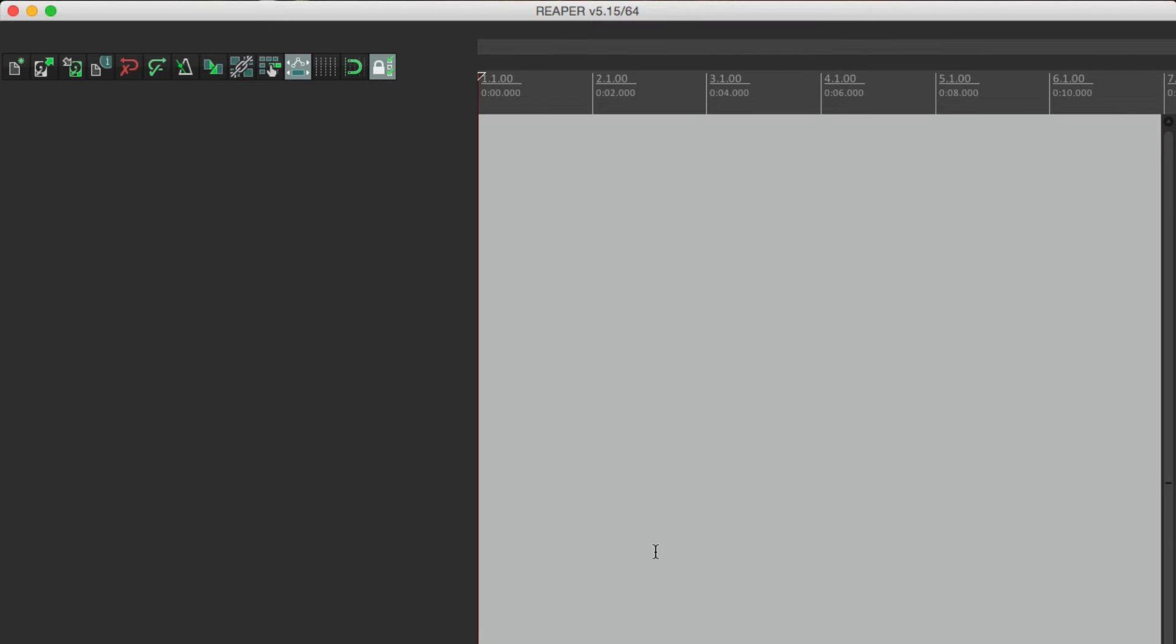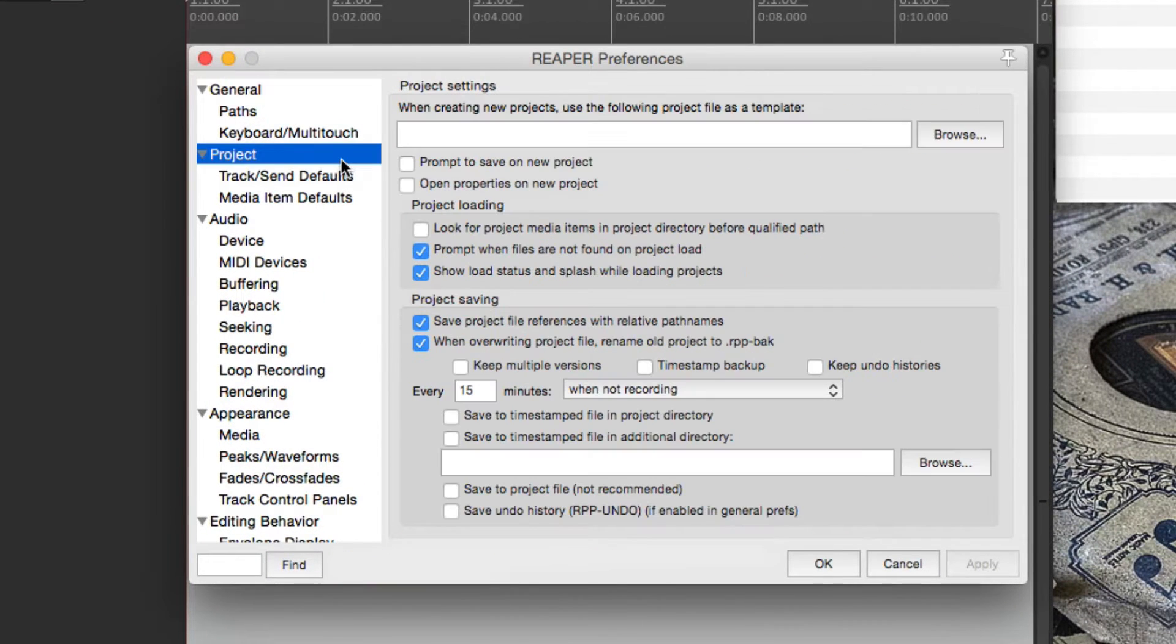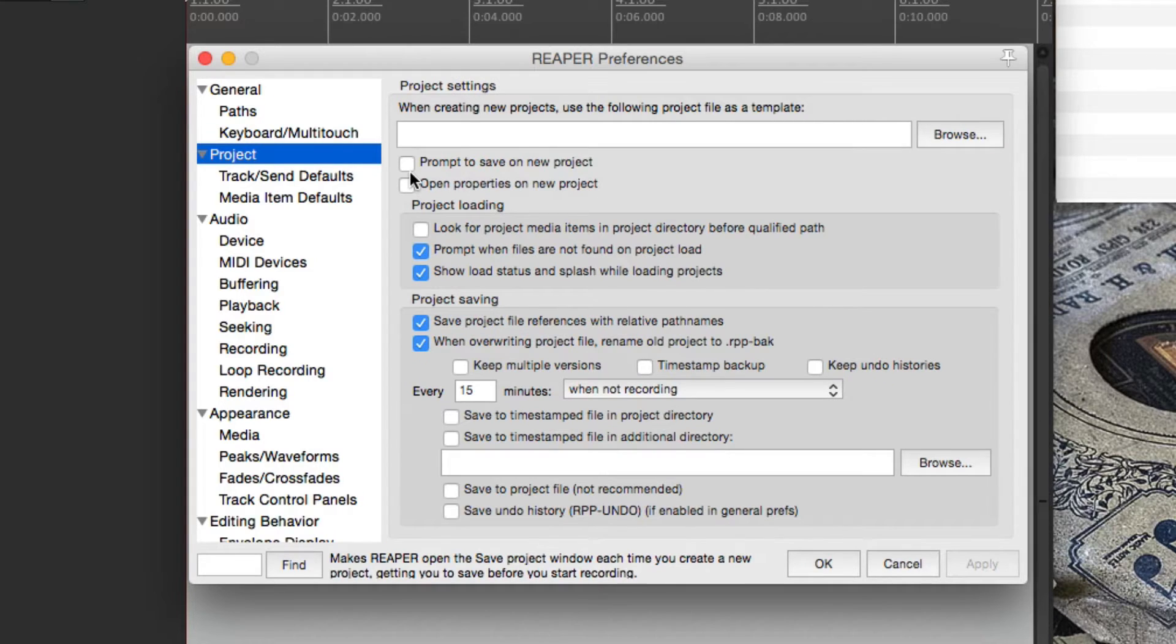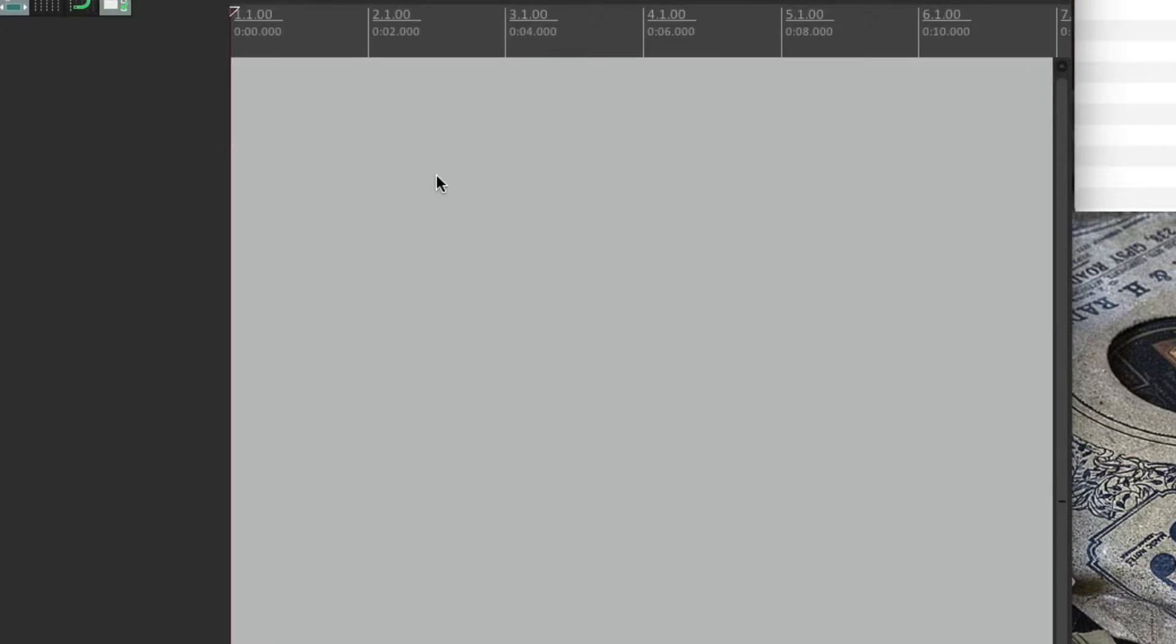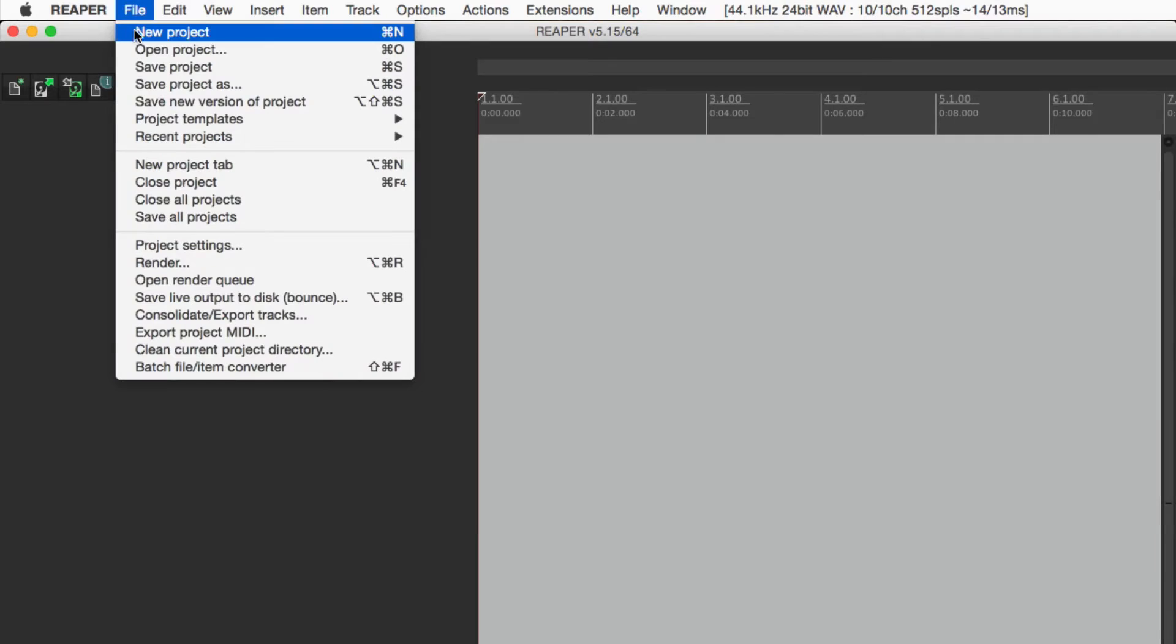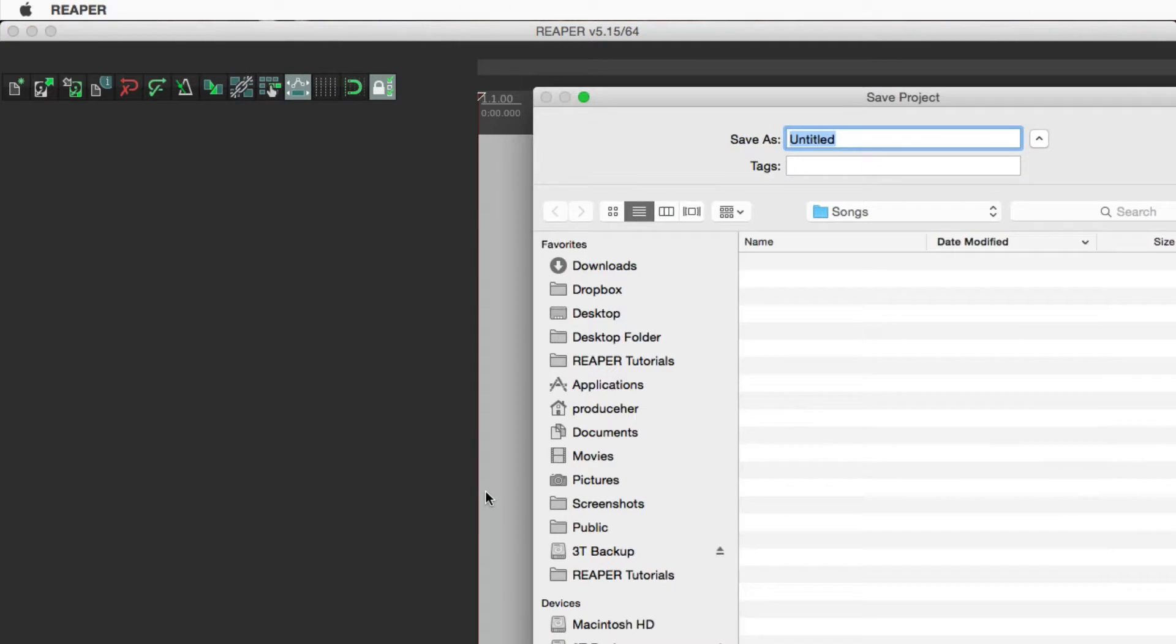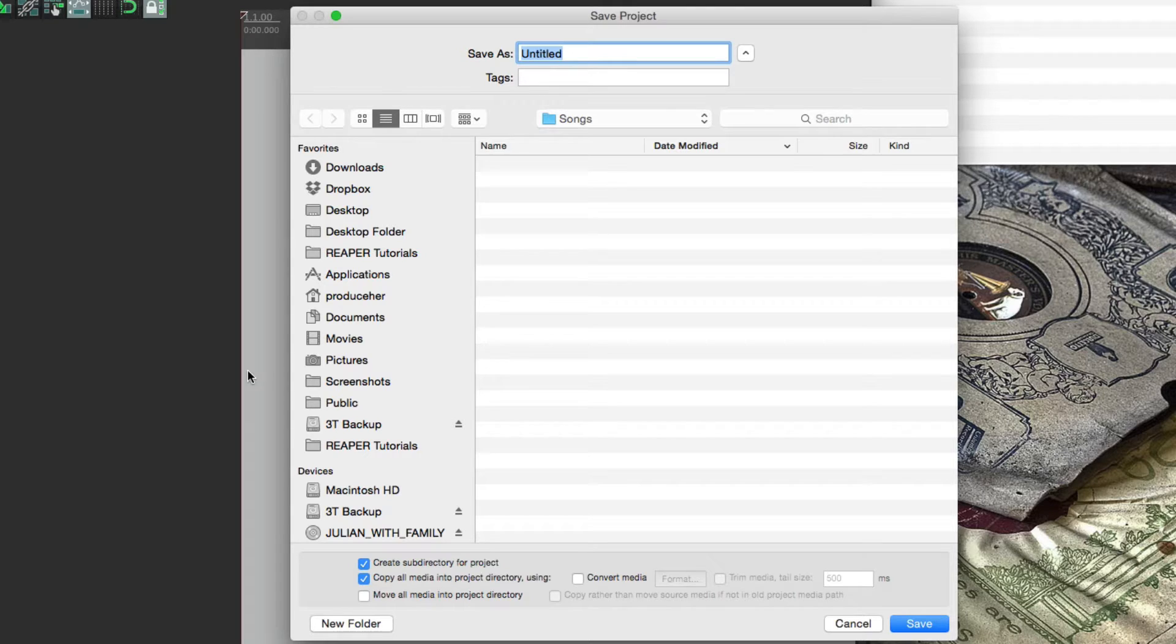Let's start by going to preferences. And if we go to project, there's an option right here, prompt to save on new project. This is off by default. But if we turn it on and start a new project, it's going to ask us to save it and name it right away.